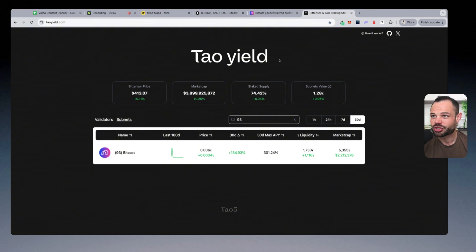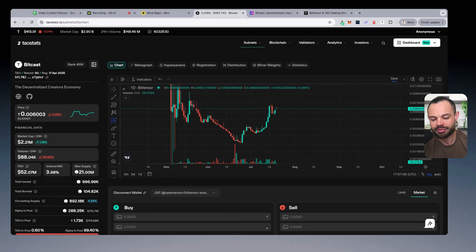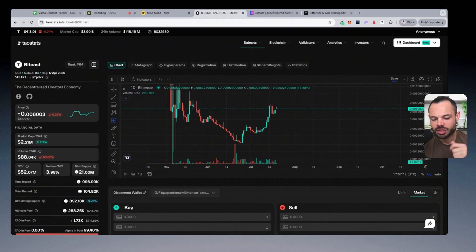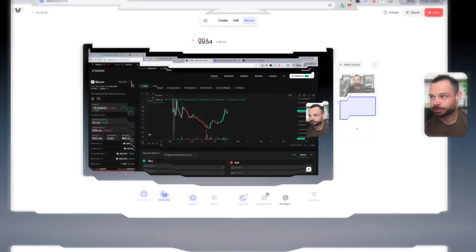Check it out for yourself, do your own research. But I really wanted to break down the opportunity you have to potentially 10x your own portfolio by giving you an example like BitCast here in today's video.